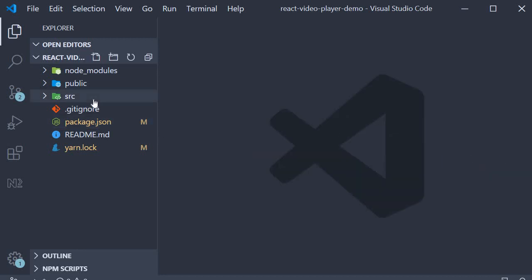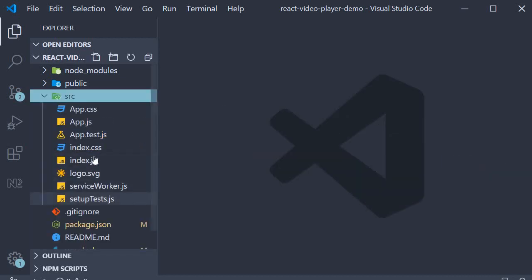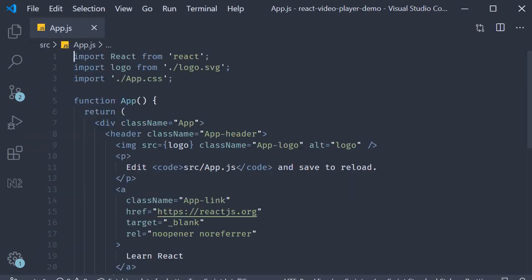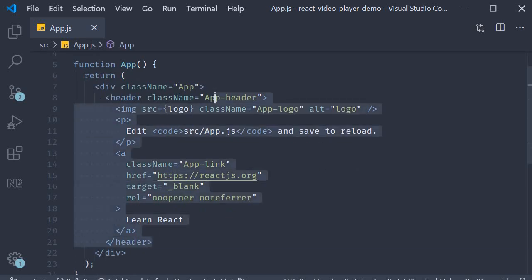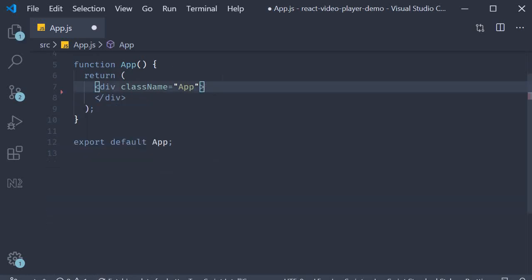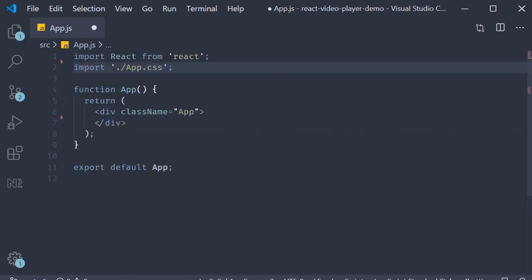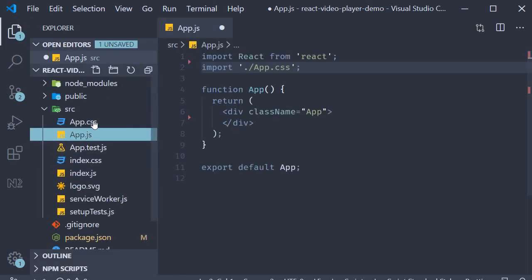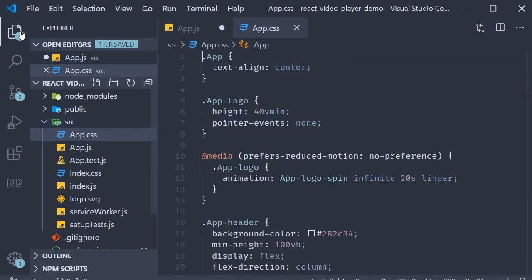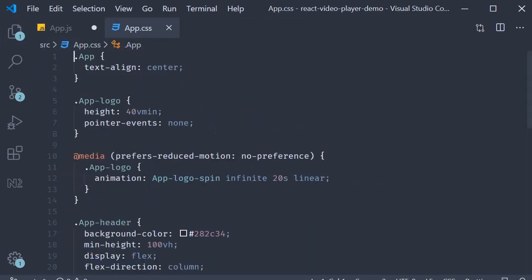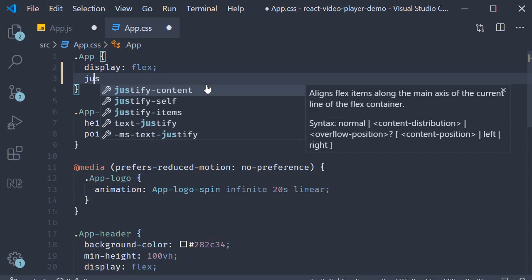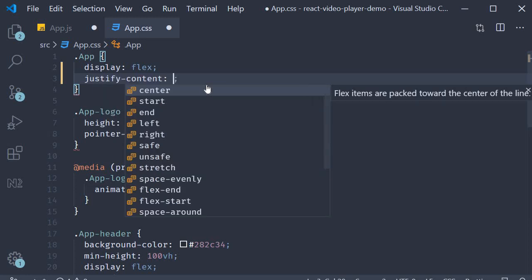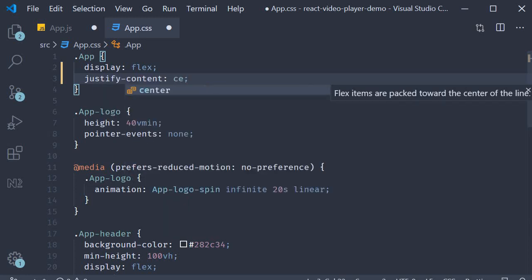I'm going to head over to app.js and clear out the header section. I'm also going to edit the app.css and modify the app class to be display flex justify content center.